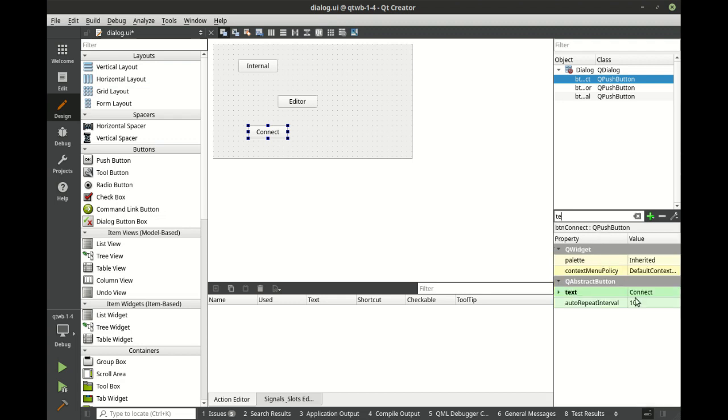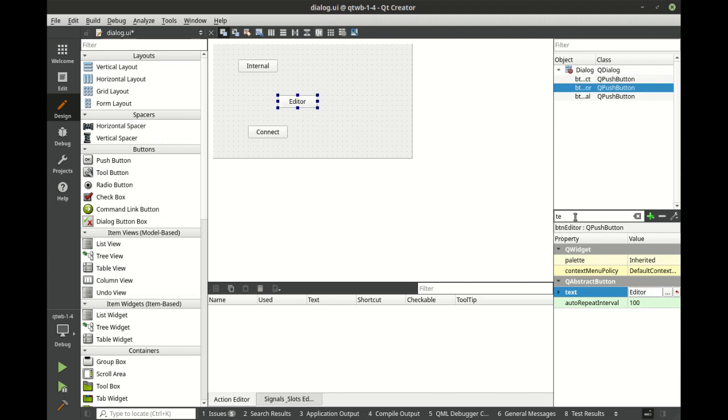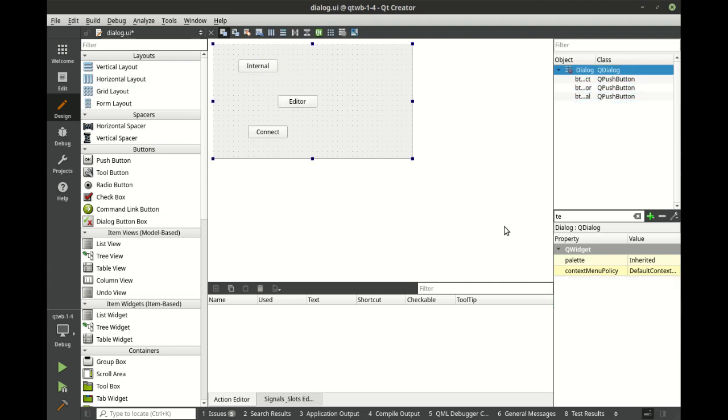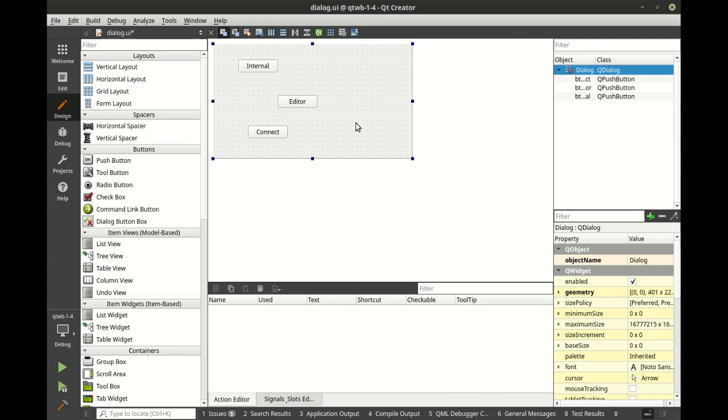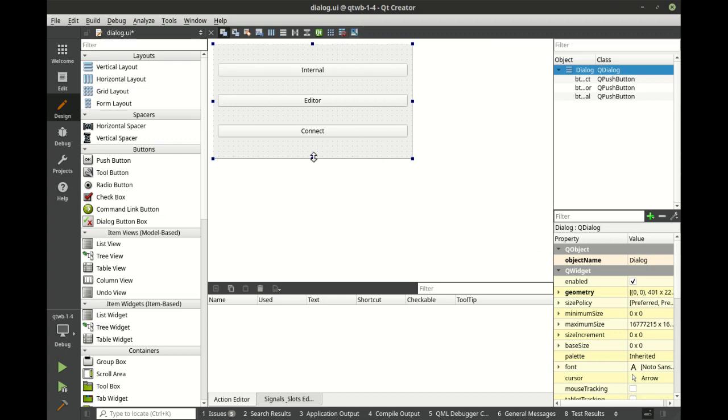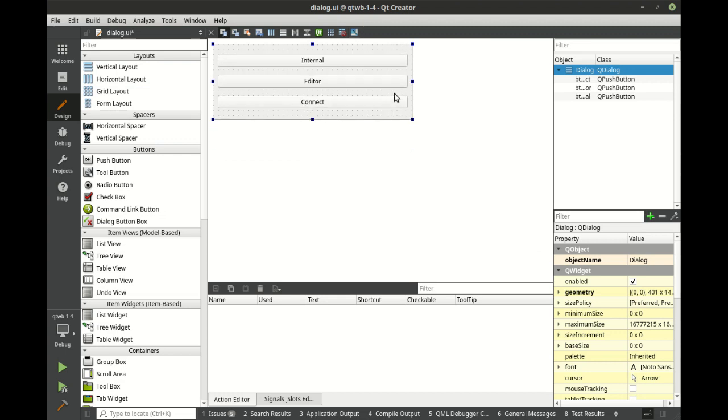So I could have very easily just said text and then connect. And then you'll notice how it keeps the filter as I select objects. There we go. I'm going to, you guessed it, set a vertical layout here. That way it just looks nice and pretty.